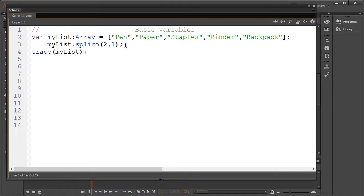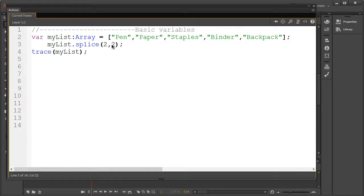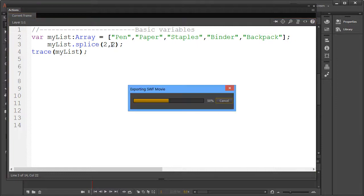We could extend the amount of elements we delete from the index's starting point. In this example let's delete staples and binder. This of course only needs you to remove the one and replace it with the two, thus deleting two steps forward.